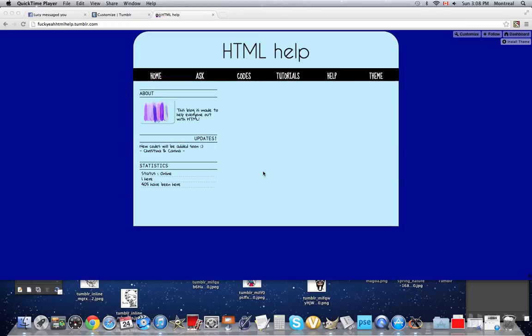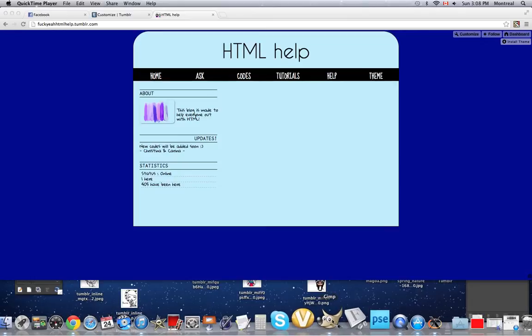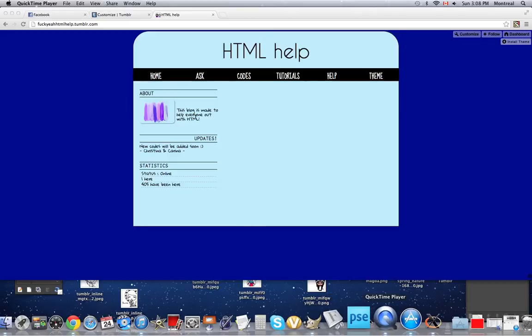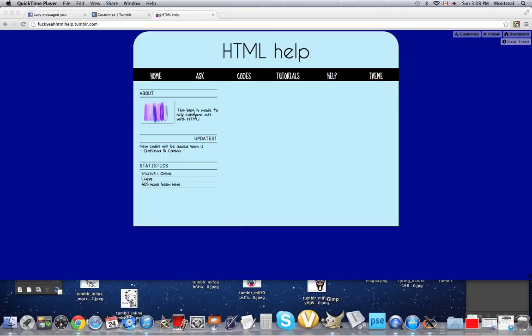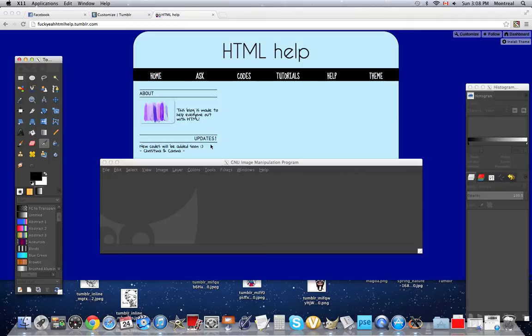I'm gonna use GIMP, it's a thing to make banners with, and I'll do later on a tutorial on how to make banners with Photoshop. So, you're gonna have to open GIMP, obviously.